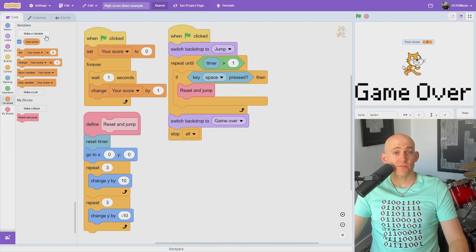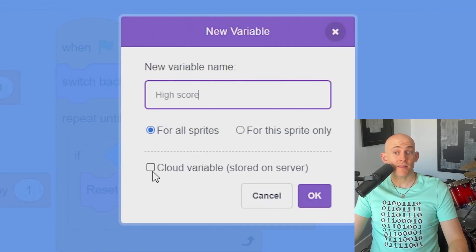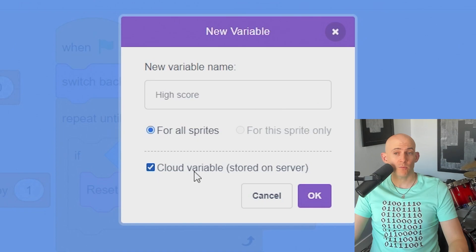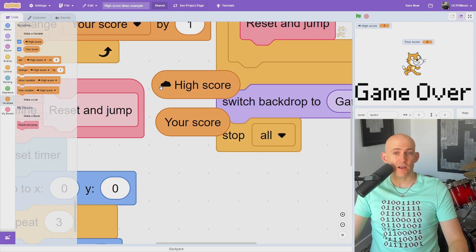Then all you have to do is make a variable and check the cloud variable box before you press OK. You'll know it's worked if you have a variable that has a cloud next to it.